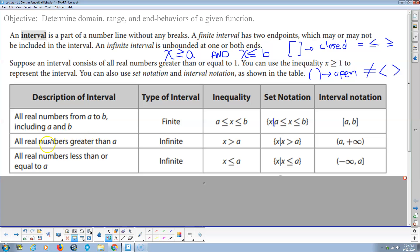All real numbers greater than A is an infinite interval — unbounded on the right. We state that algebraically as x > A. In interval notation, we go from A to infinity. Notice this is open — start at A but don't include it. Infinity is always open because infinity is not a value, so if you don't have a defined value, you can't include it.